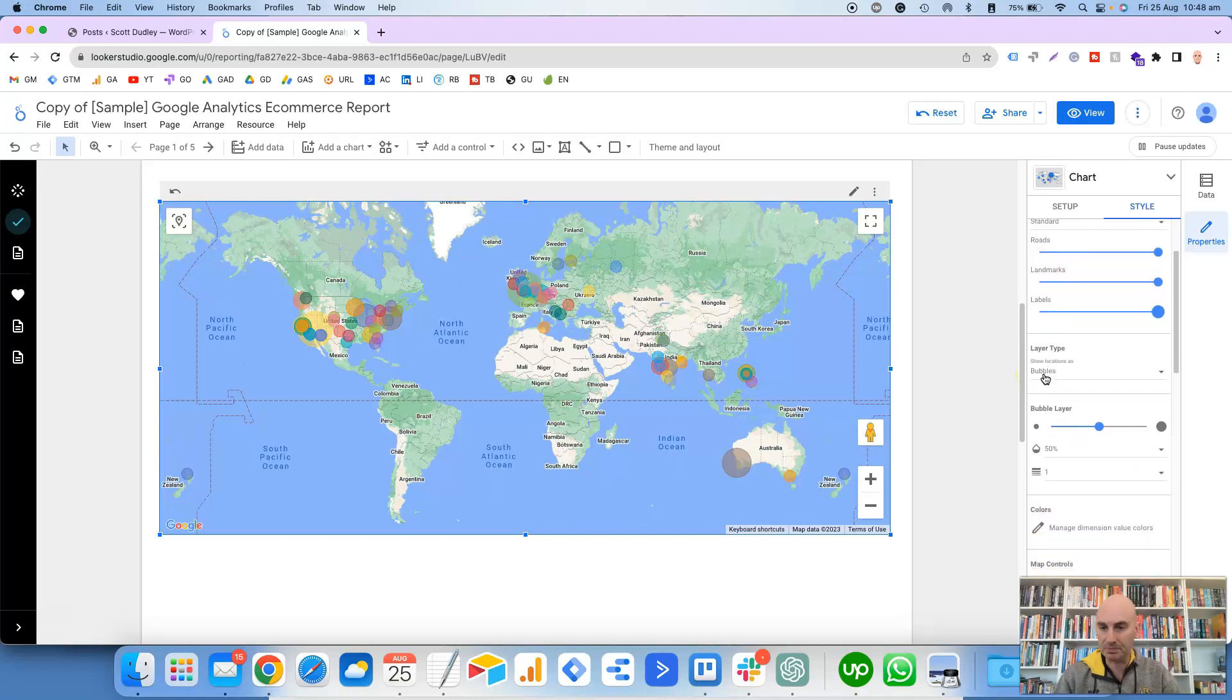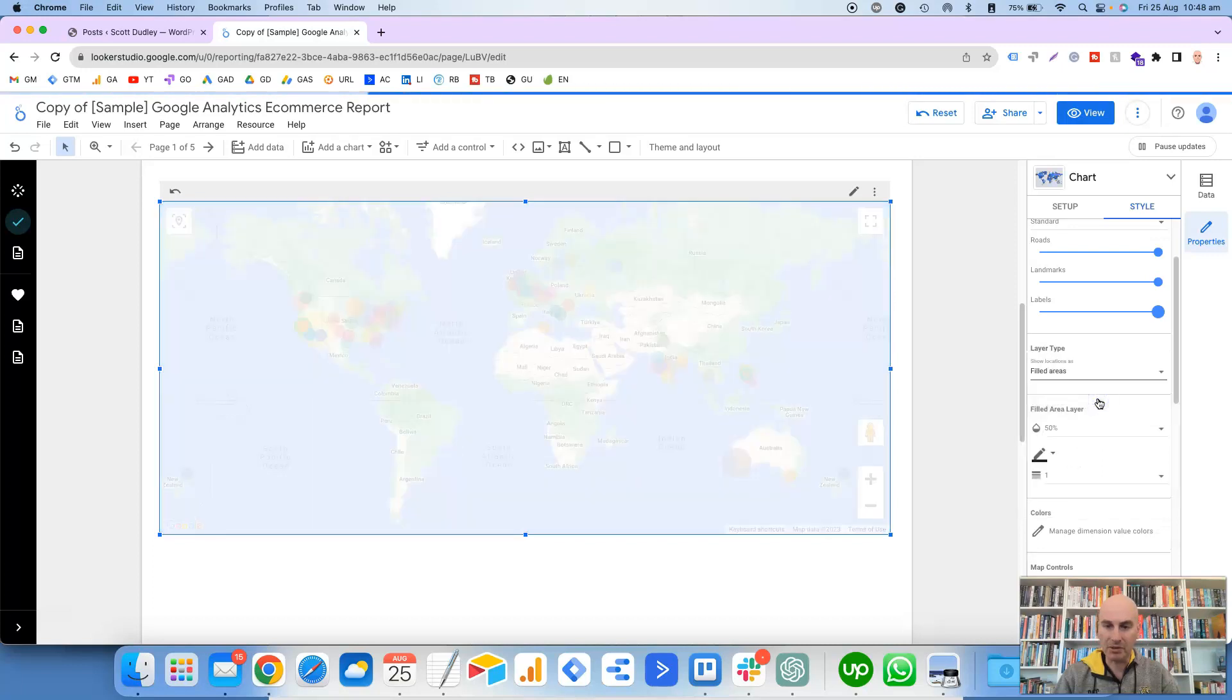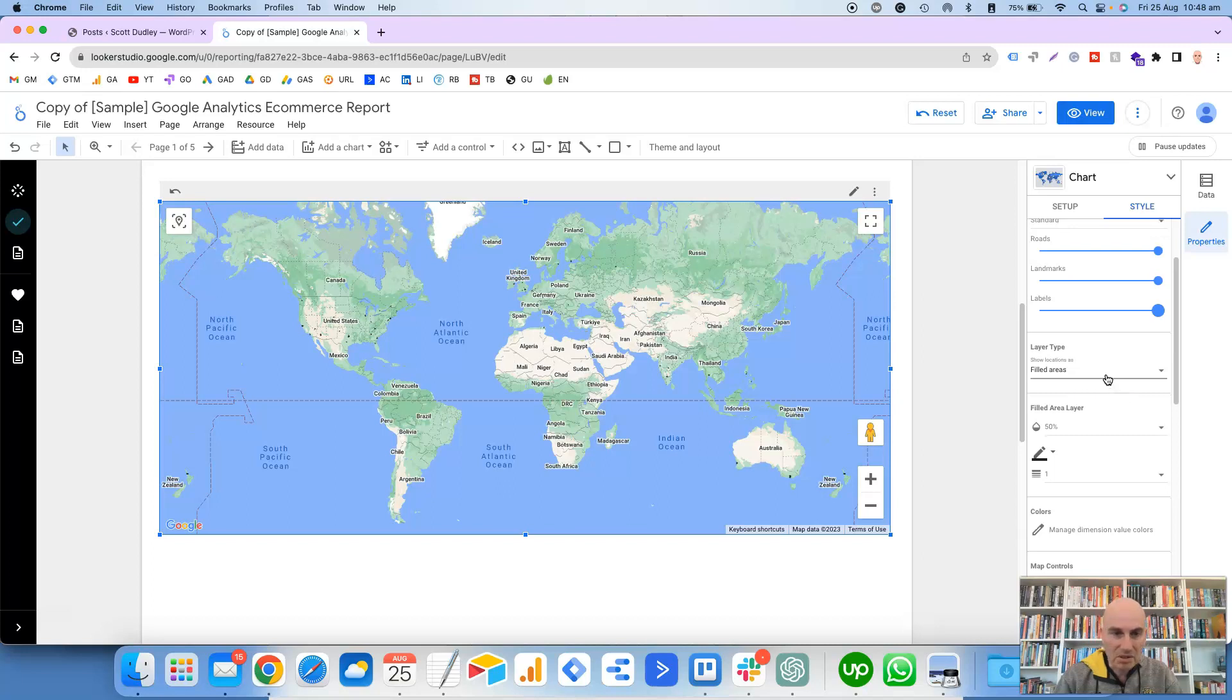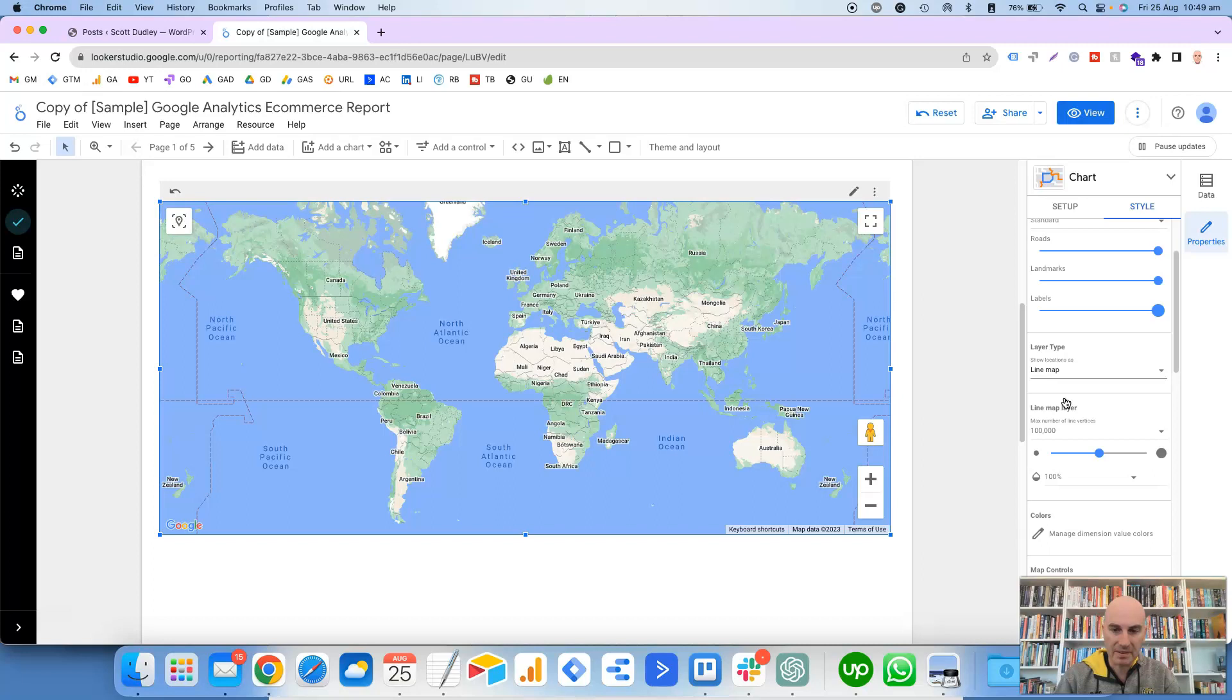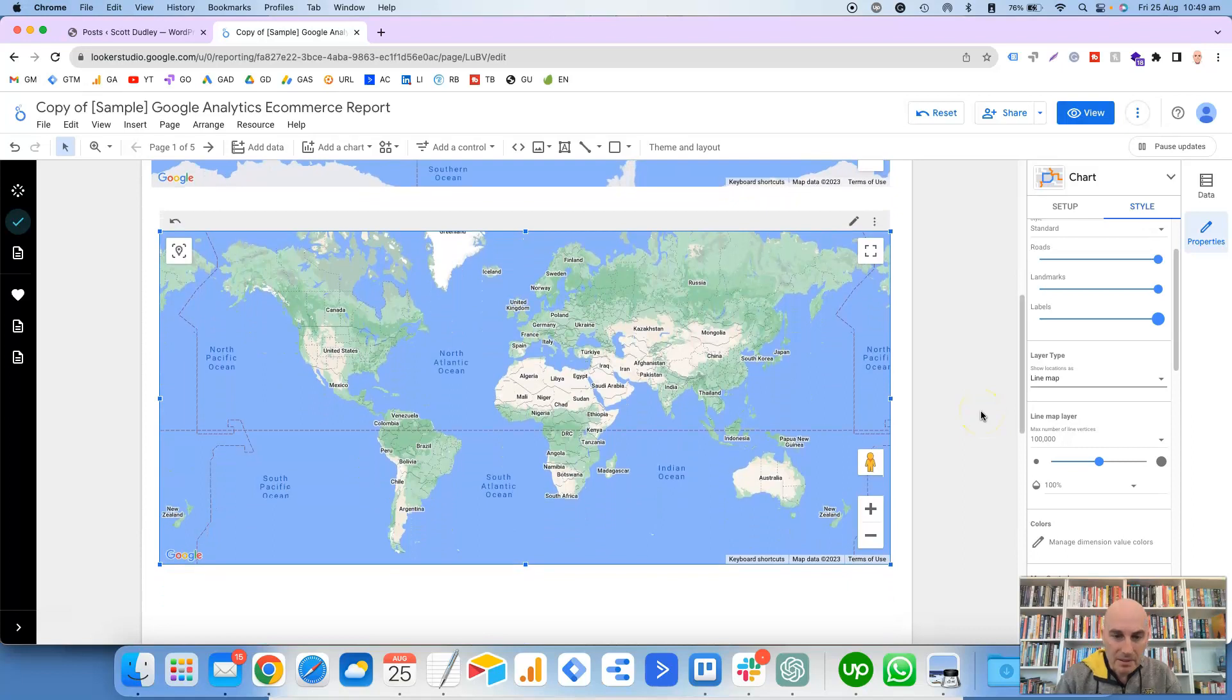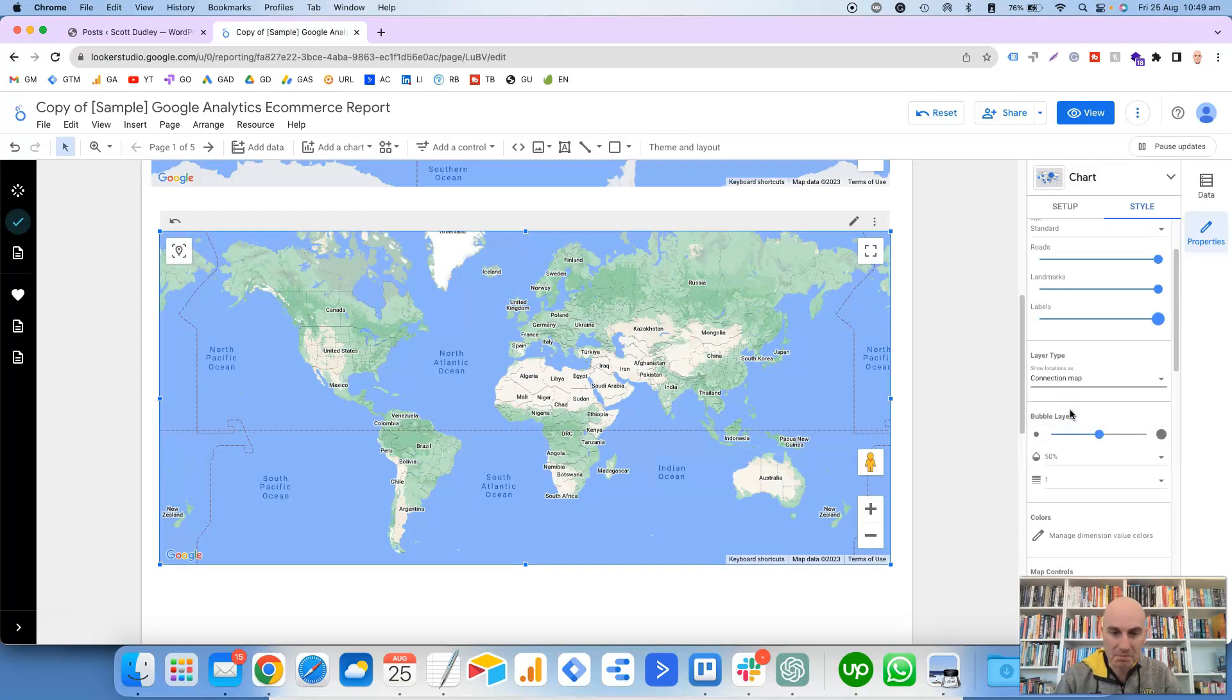Now obviously you're not going to notice this unless you zoom right in, because if you do zoom right in, you can see the roads and the landmarks. Now you've also got this Layer Type here. So Show Location as Bubbles, if we click on this drop-down arrow, you've got Filled Areas as an option.